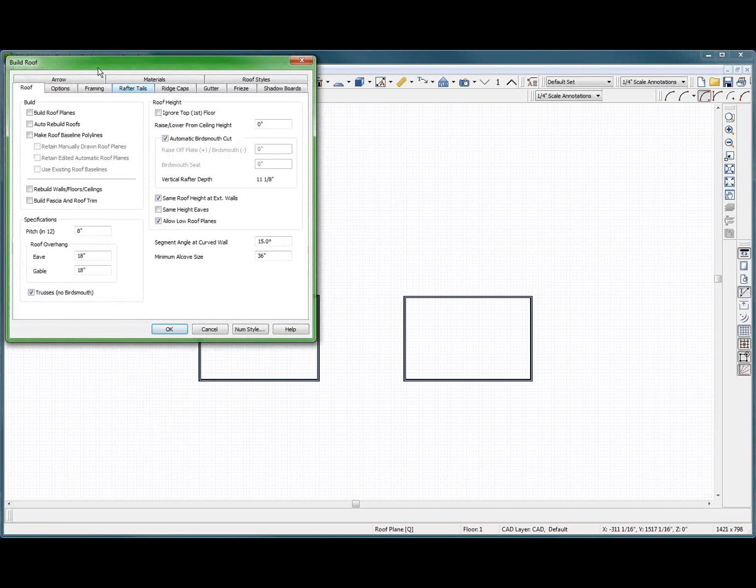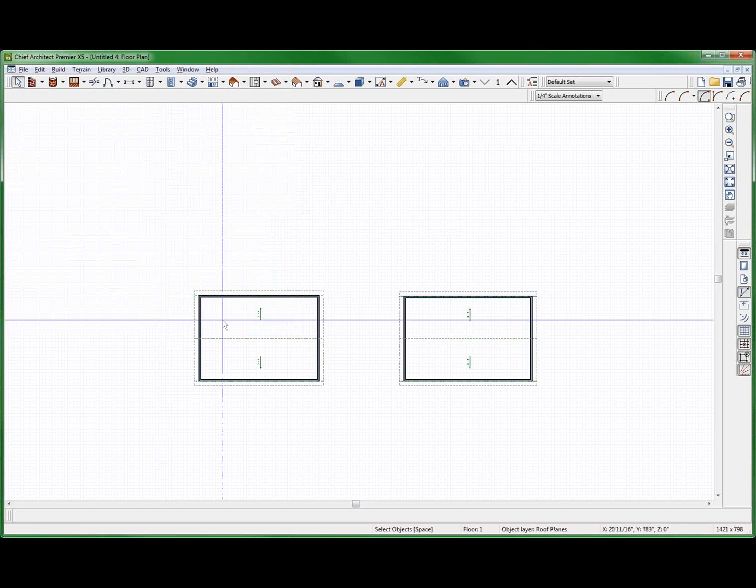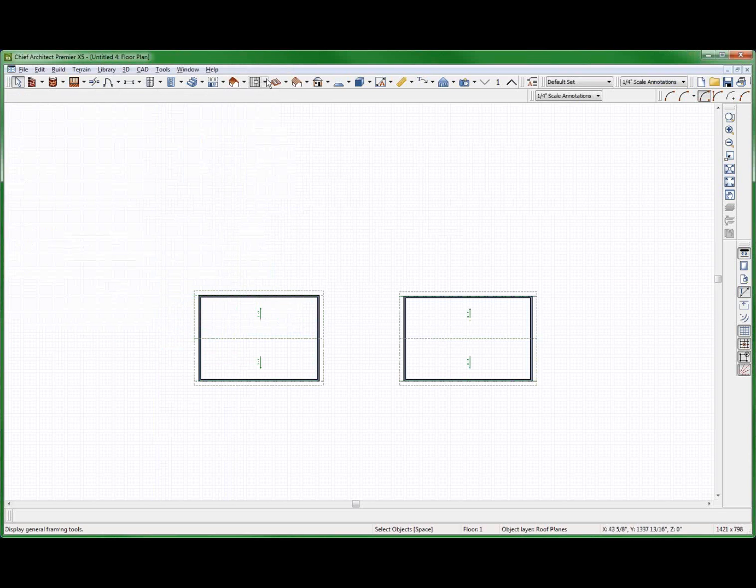So where's my roof? Did I build my roof? Did I forget to build my roof? Auto-build roof planes. Okay, fine. No. Just build roof planes. Not auto. Okay. Done.